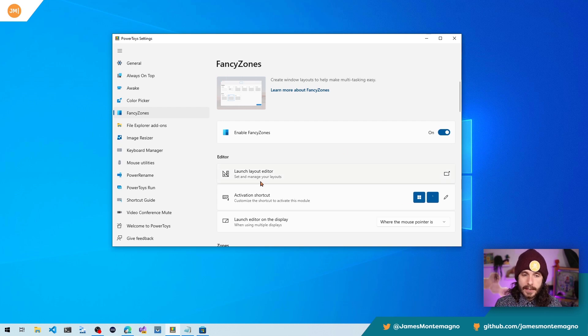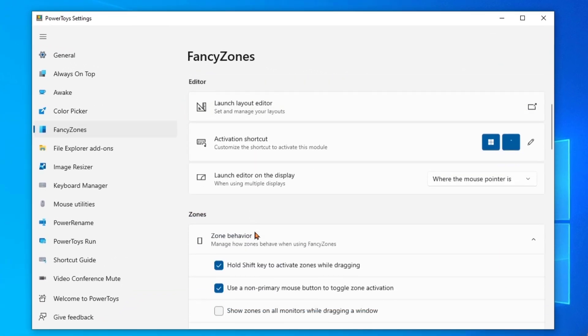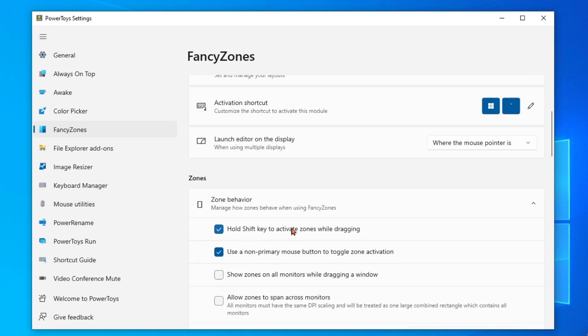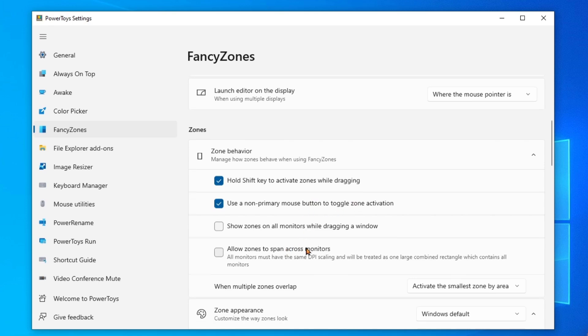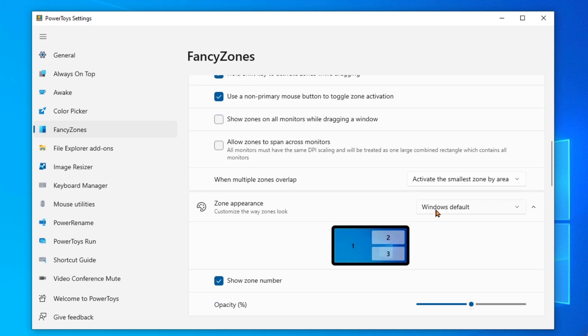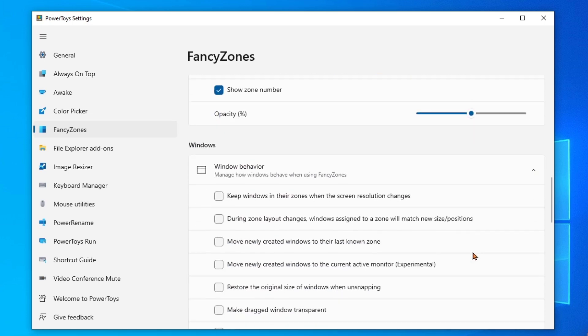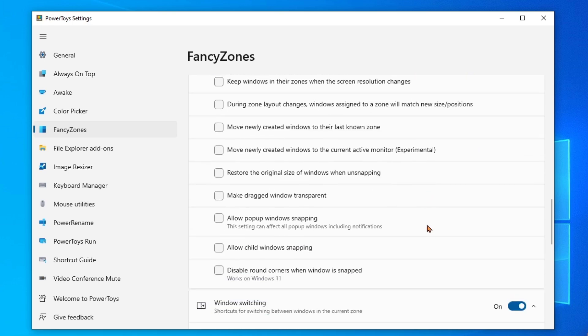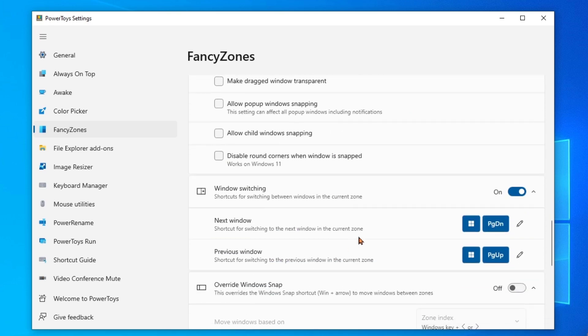Well, we're going to get into the editor and the layout, but I want to show you that you can completely customize it here. The layout zones, you hold down shift to activate that zone. You can also use a non-primary mouse to toggle zone activation too, which is really nice. And there's all sorts of customization here. The zone appearance, the opacity that you have here, you can customize the window behavior. There is fine tuning to exact likings that you want inside of here.